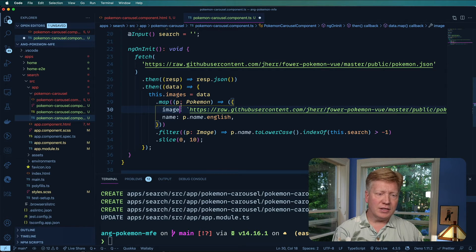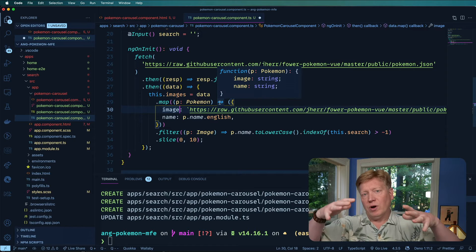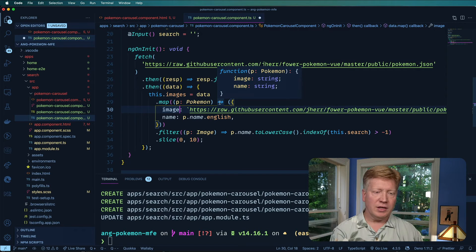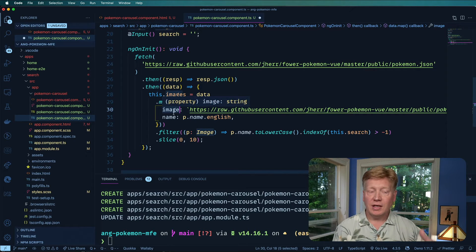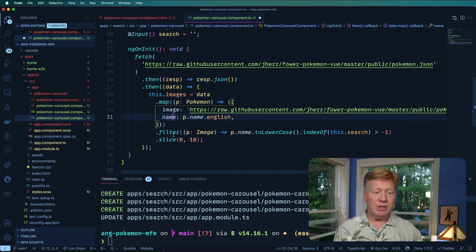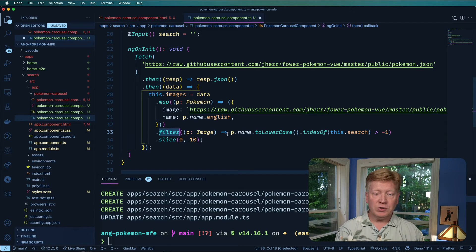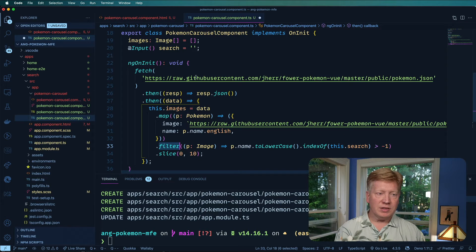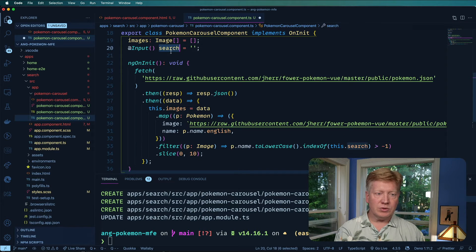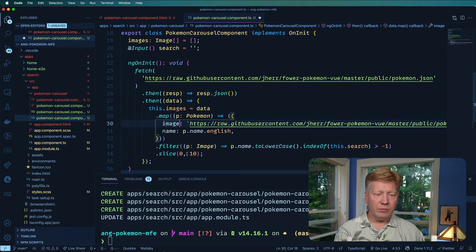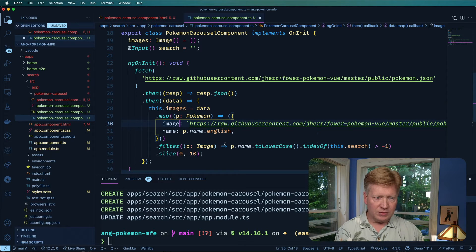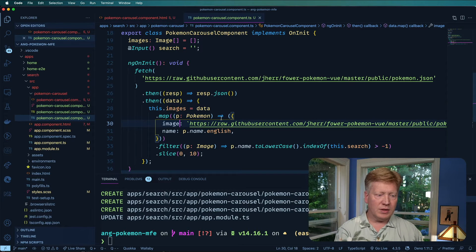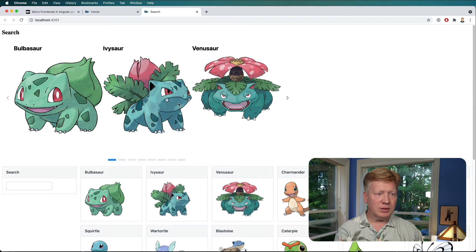And then in this case, we are mapping and creating from that Pokemon data, a simplified image that basically just has the image URL and then the name. Then we filter based on this input, which is search, and we slice that down to the top 10. So let's hit save and see how we're doing. Oh, perfection. Looks pretty good so far. Okay, great.